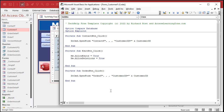And then we'll give the user some visual clue that they're now in edit mode, so we're going to change the caption of the form — that's what appears up top in the title bar. We'll say Me.Caption equals whatever the form's normal caption is, let's say Customers, and then a dash, and then Edit Mode, or whatever you want. So that'll appear up top. Save it.